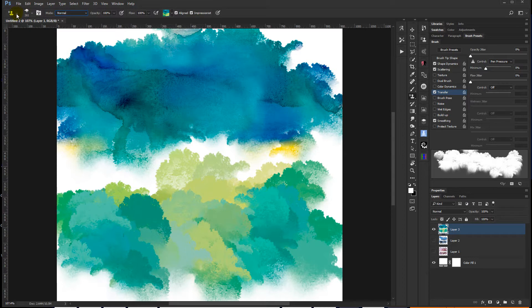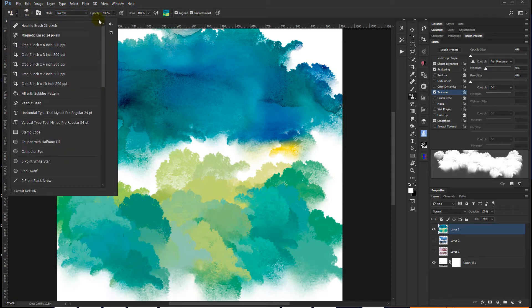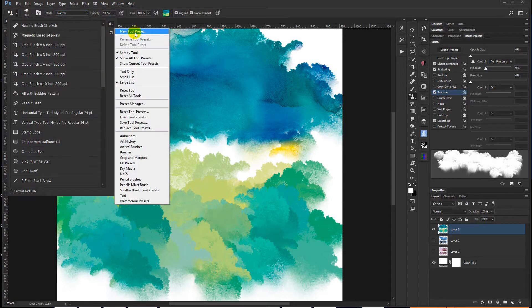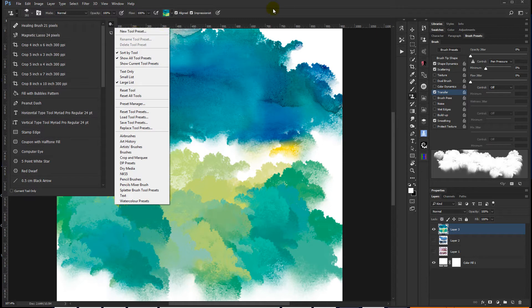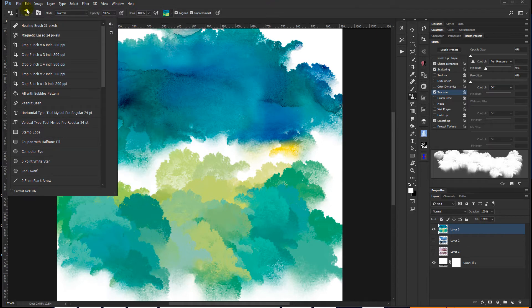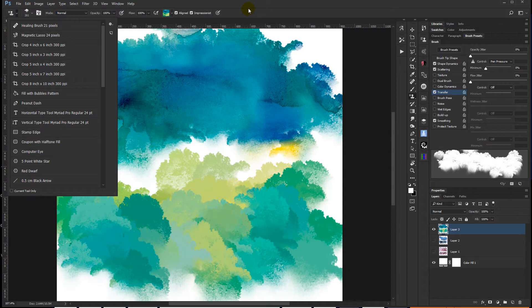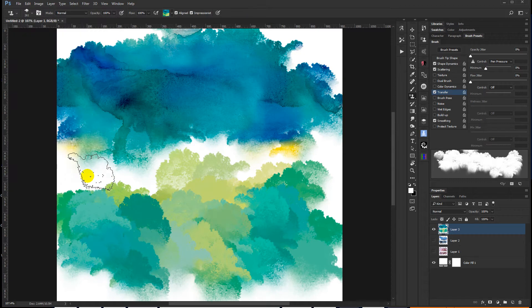And just come over here, click on the down arrow and then click on the gear and you want to create new tool preset. And again, you want to save those sets out. So that's honestly, that's all there is to it.